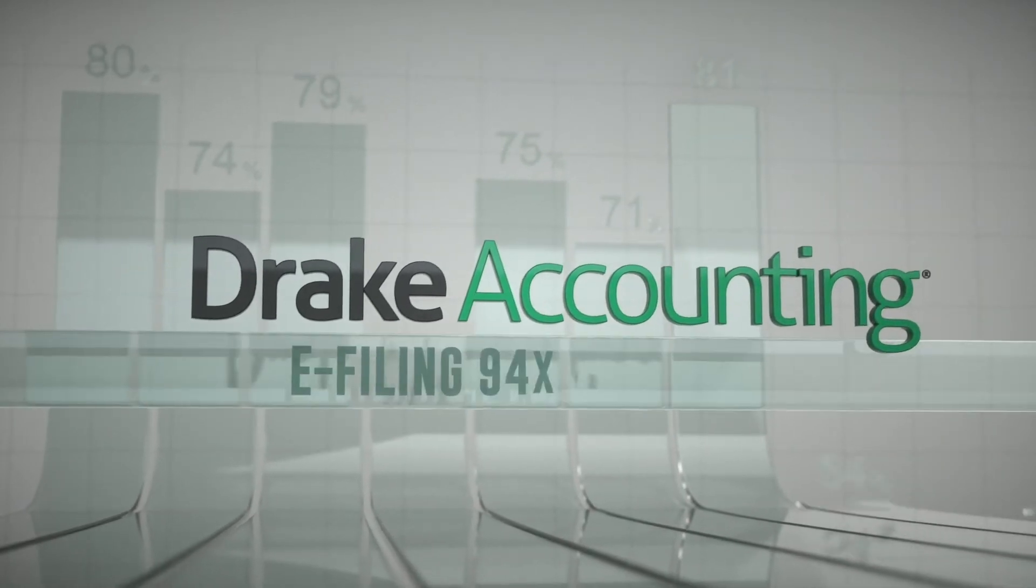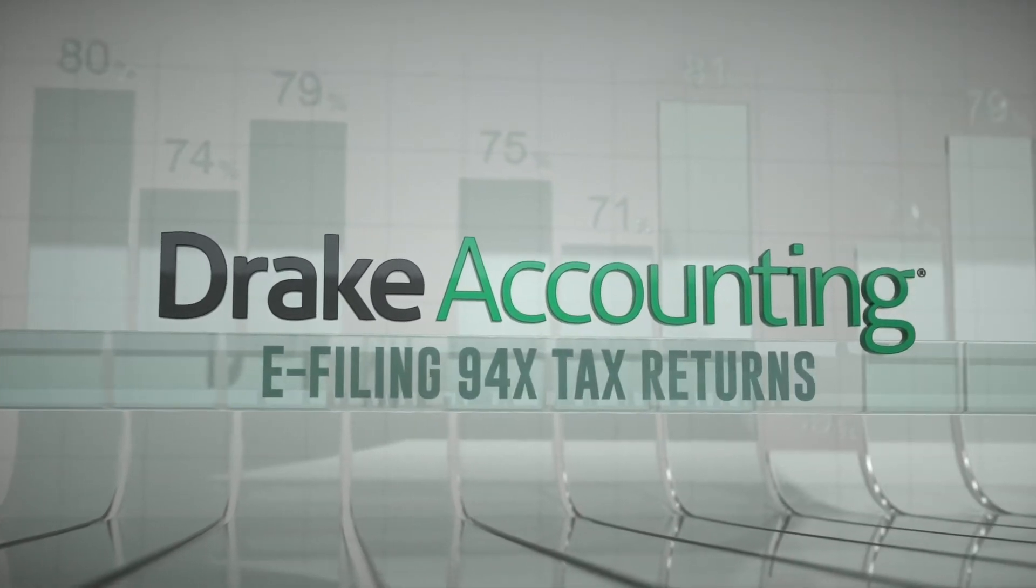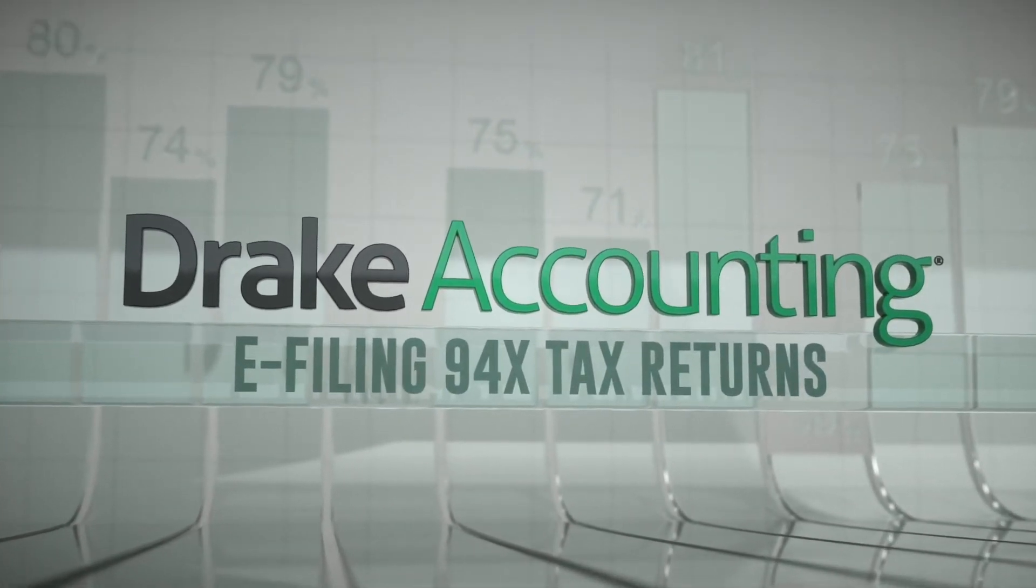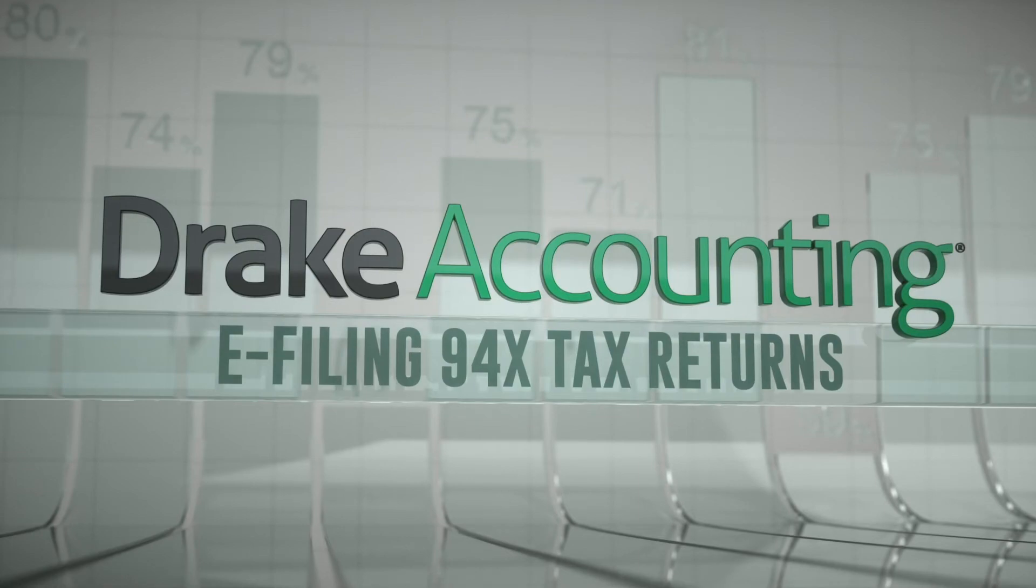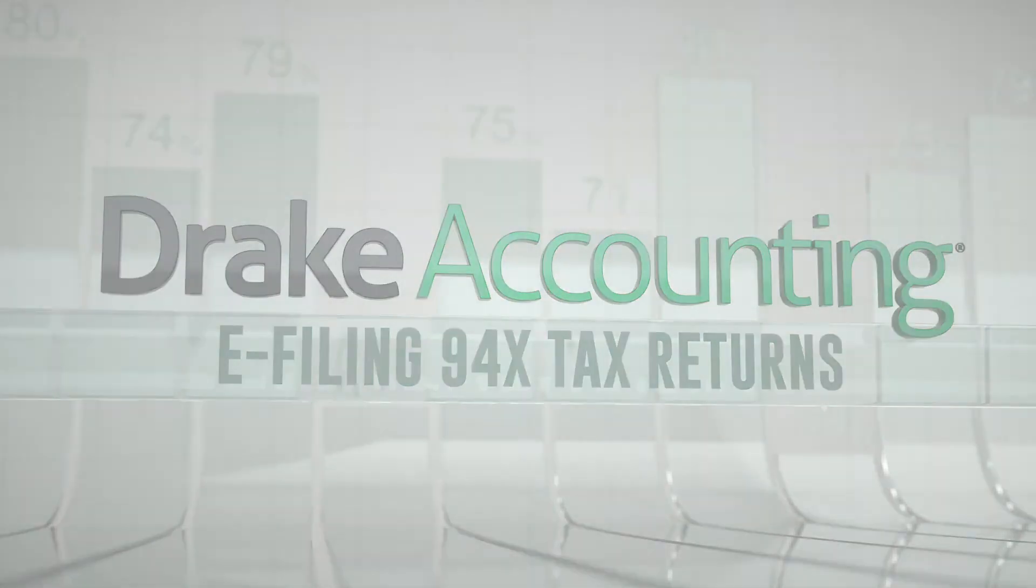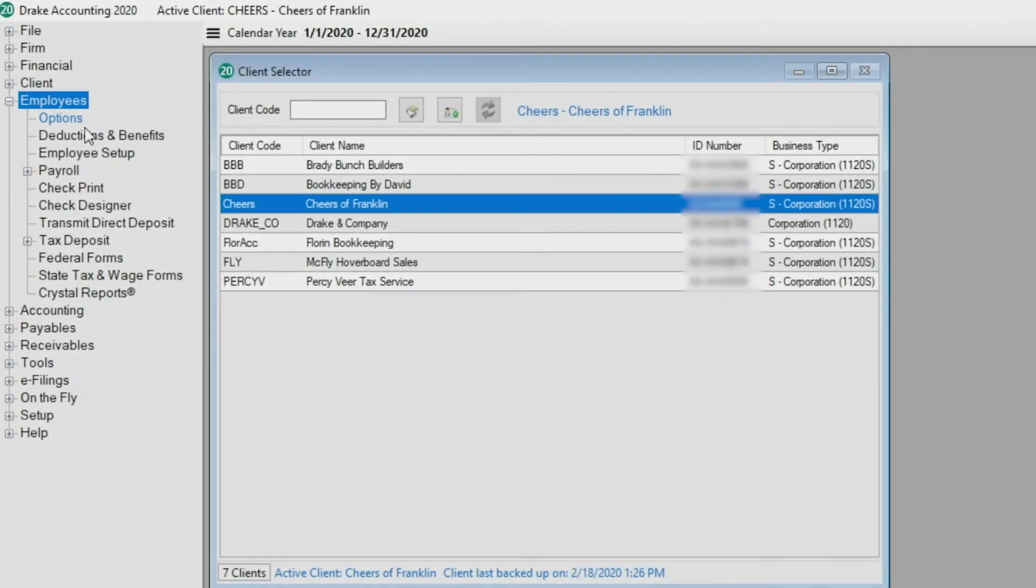Today we are going to process and e-file 94X tax returns for clients for whom you have done their bookkeeping. Before viewing this tutorial, you should watch setting up 94X e-filing in Drake Accounting.